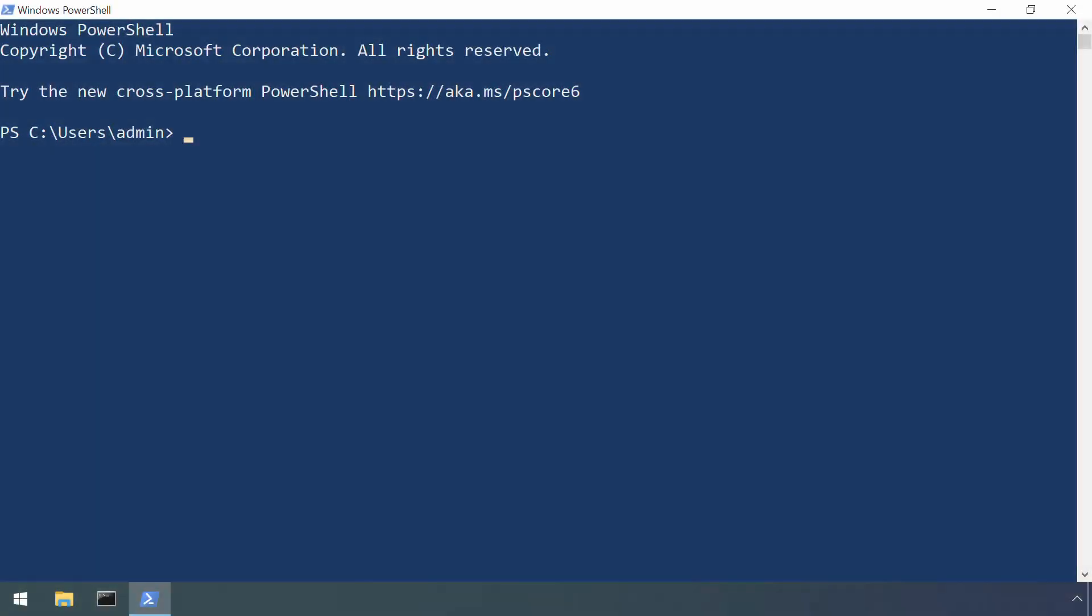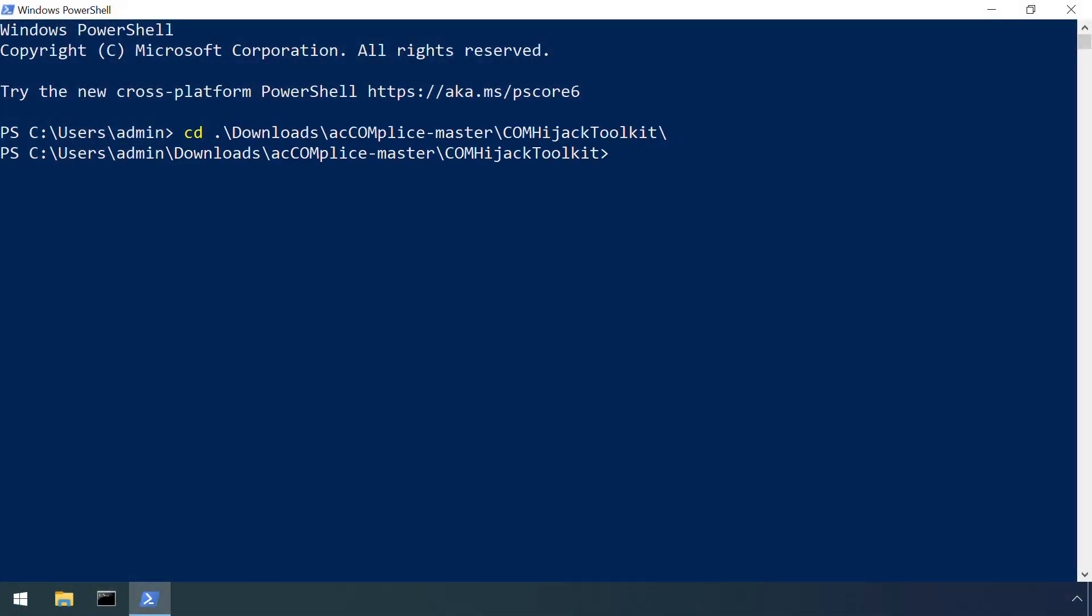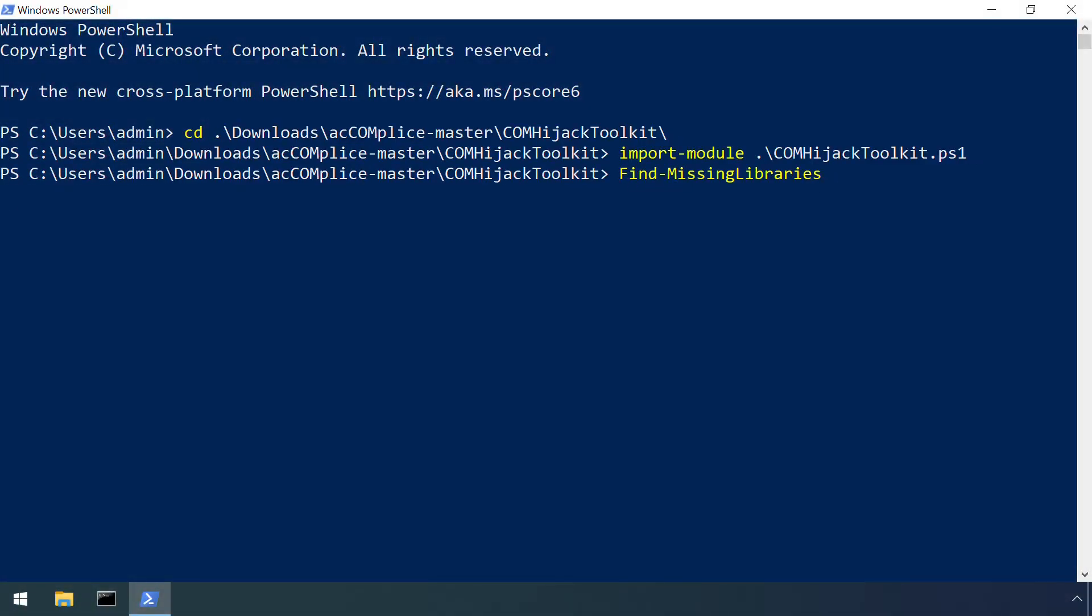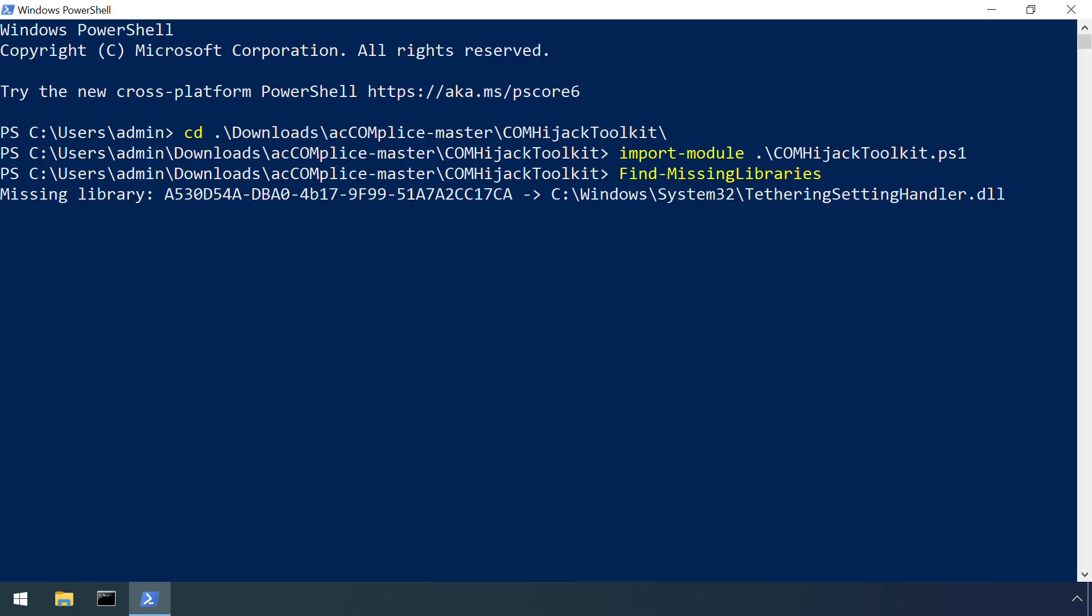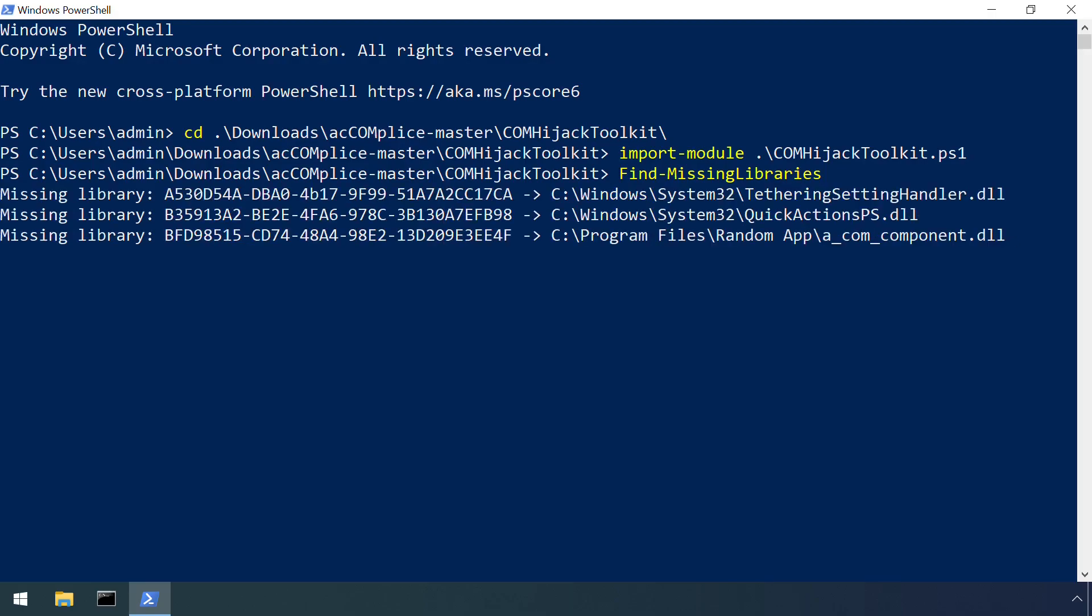David Tulis of NCC Labs includes a function to search for orphaned class IDs amongst a suite of PowerShell tools for COM hijacking. There's a link in the video description to the GitHub page to grab a copy of this, along with links to his 2019 DerbyCon talk on the subject.